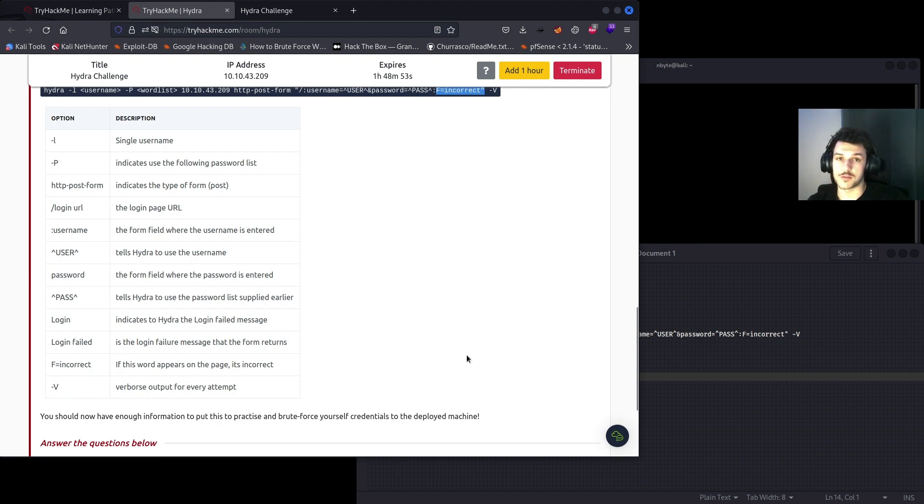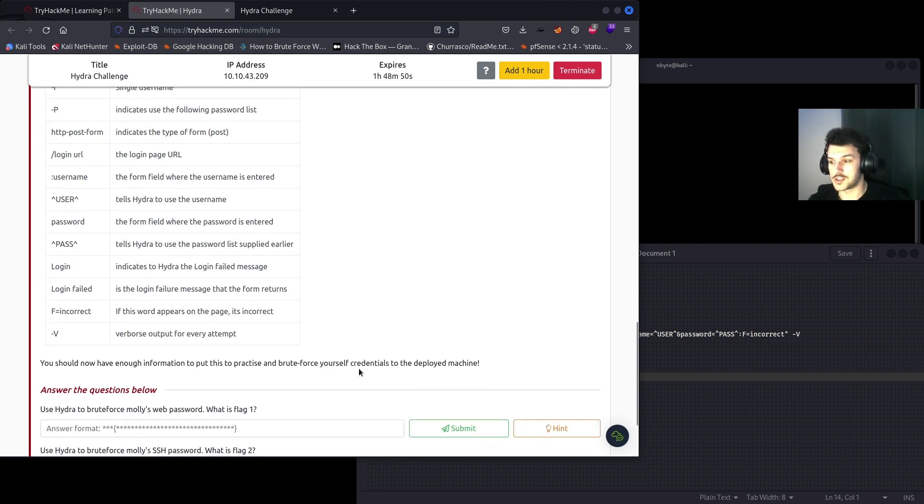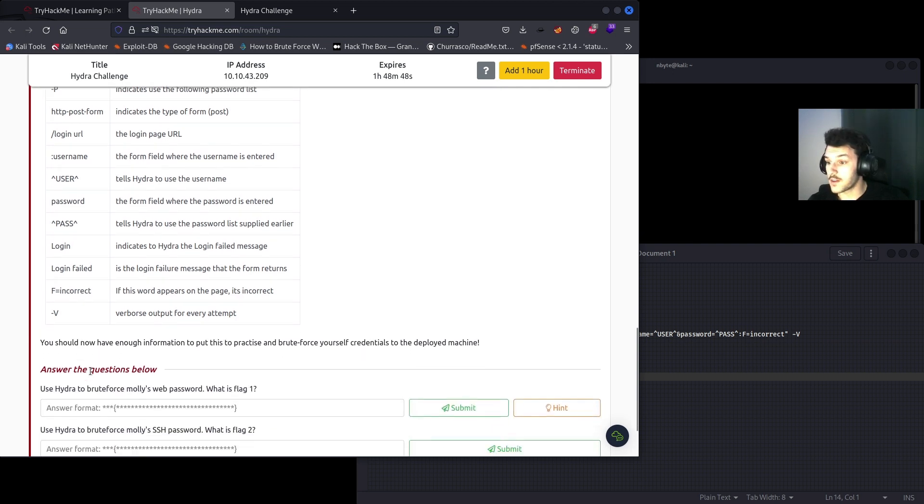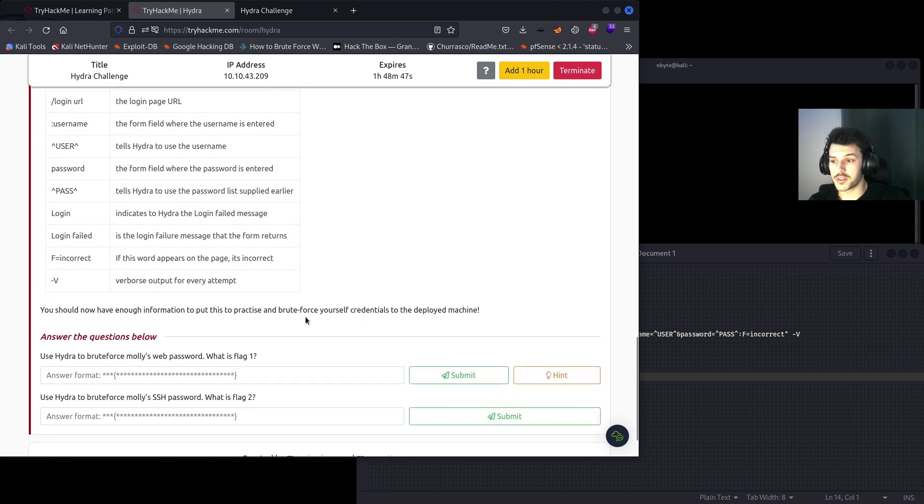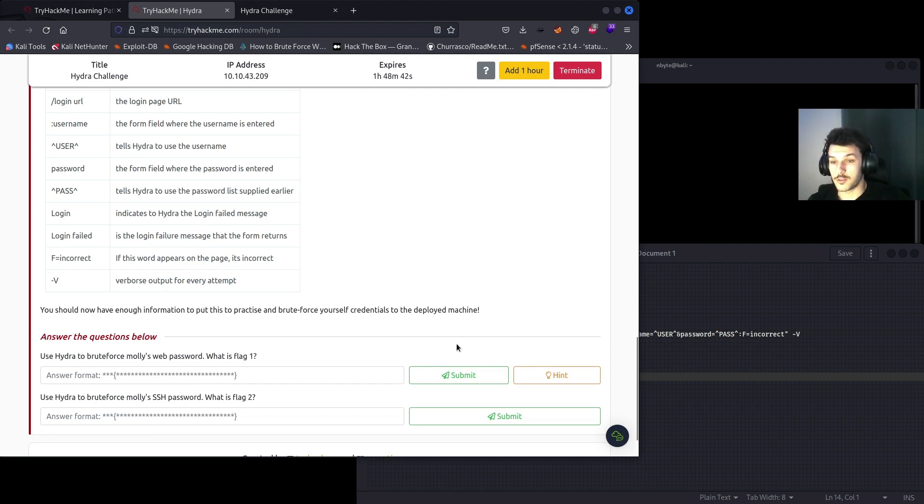And then that should be verbose output for every attempt. So it's going to list every password that it tries in the dictionary attack. You should now have enough information to put this into practice and brute force yourself credentials to the deployed machine.